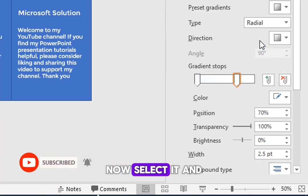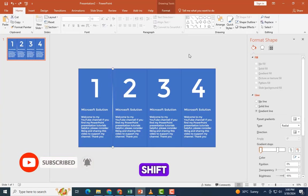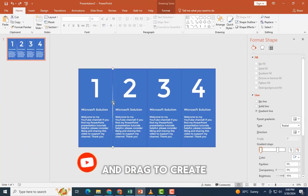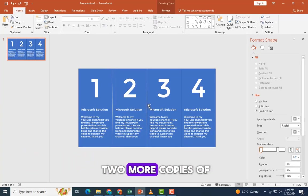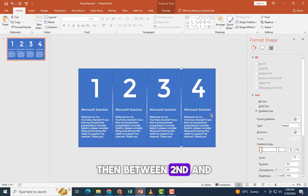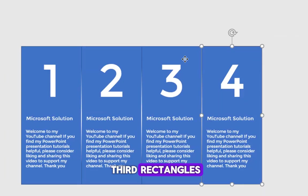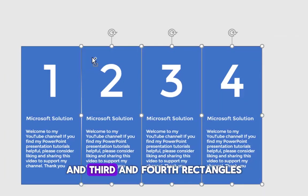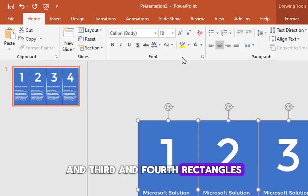Now select it and press control shift and drag to create two more copies of the same. Place them between second and third rectangles and third and fourth rectangles.